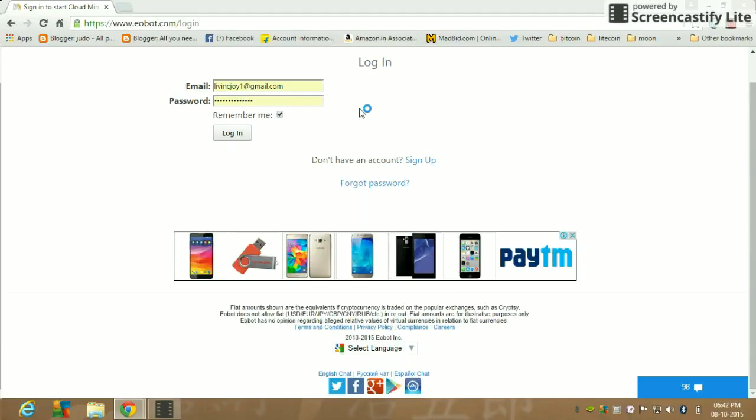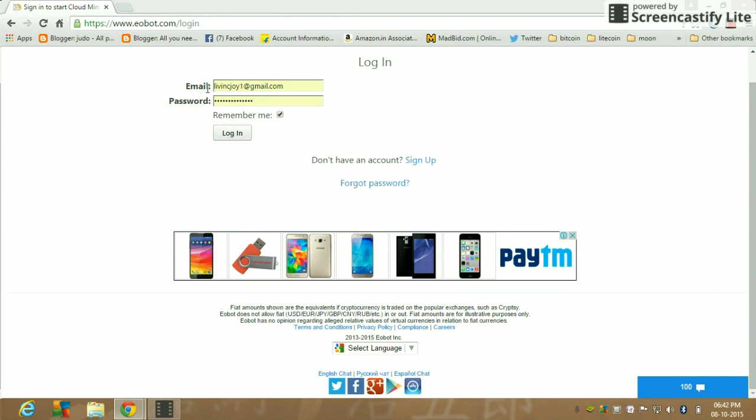Hi friends, today I'm going to show you how to use EOBIT cloud mining. The link will be in the description for sign up. All you need to do is enter your email ID and password. I'm already signed up so I'm logging in.